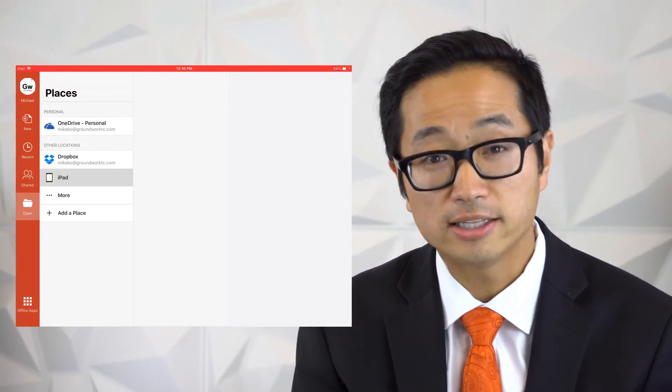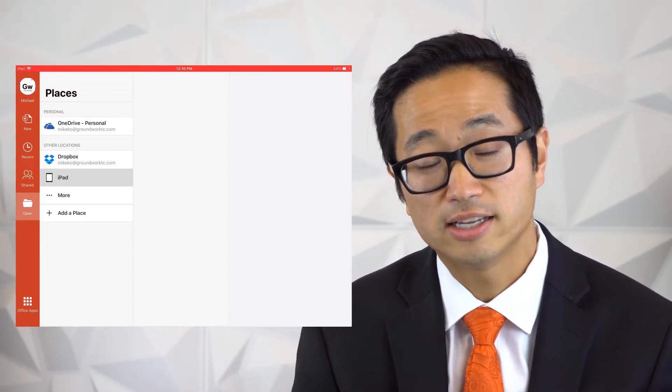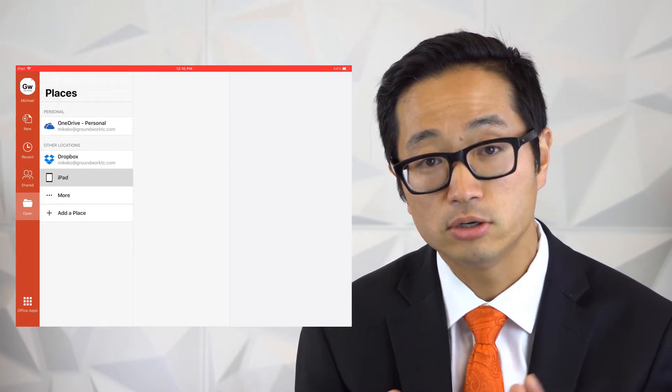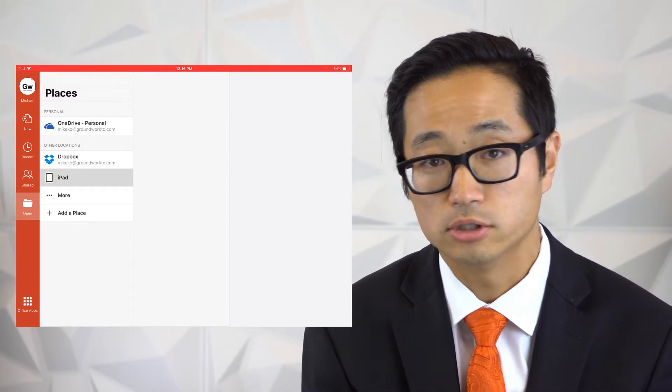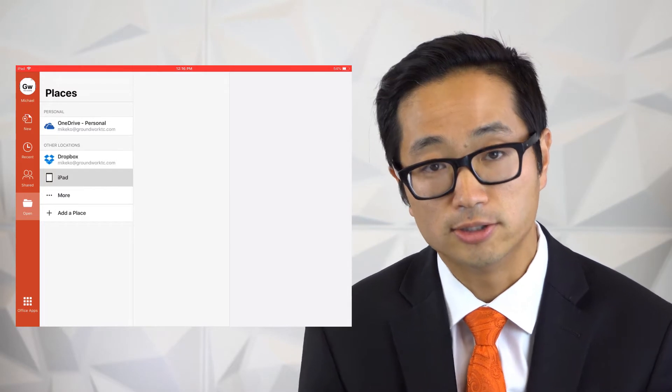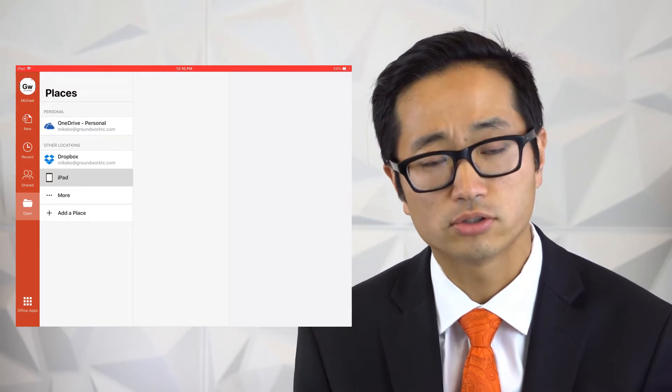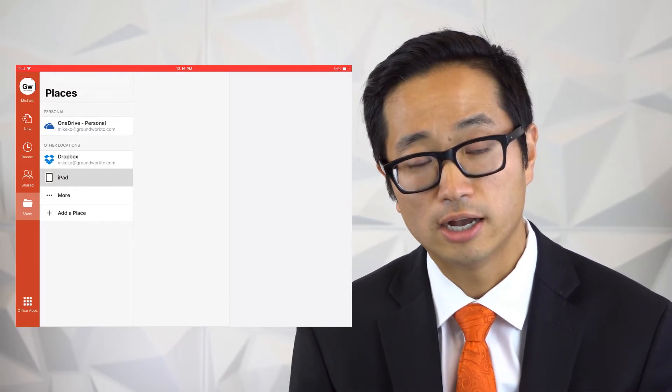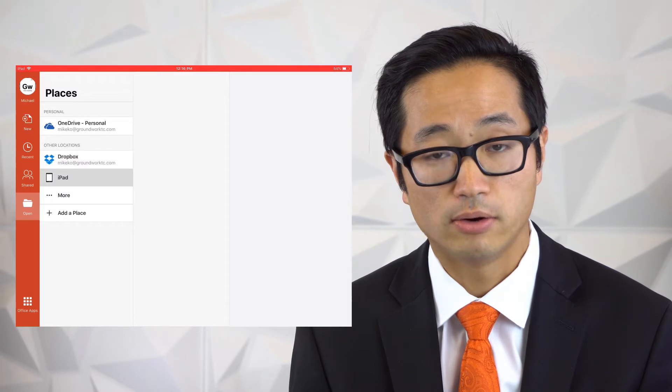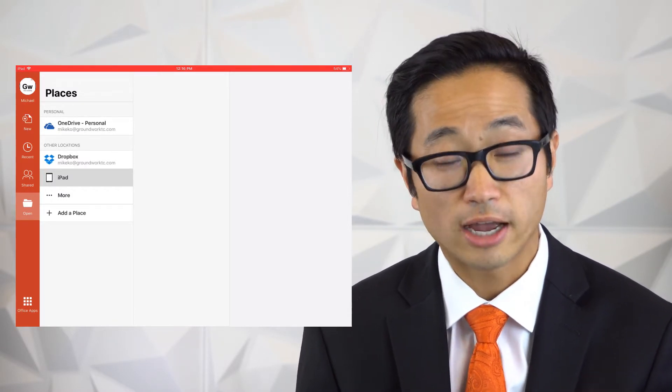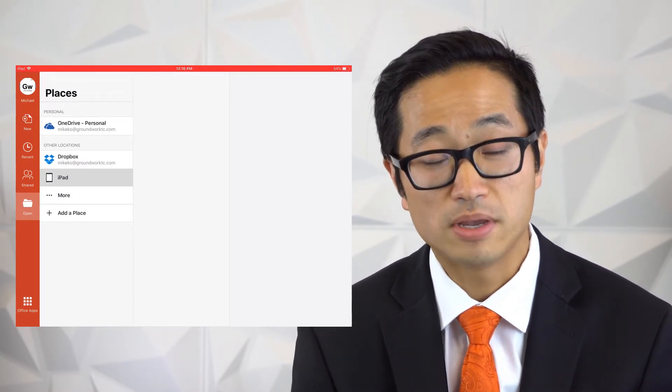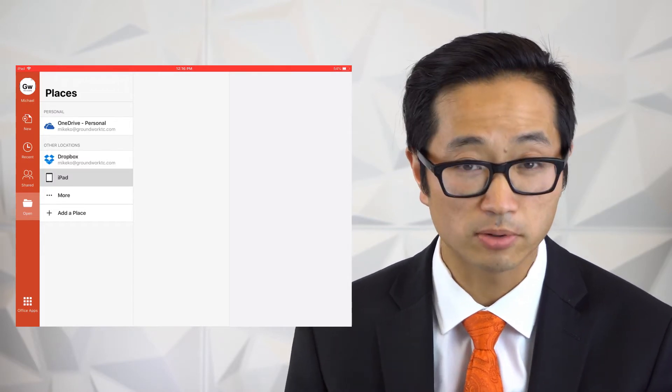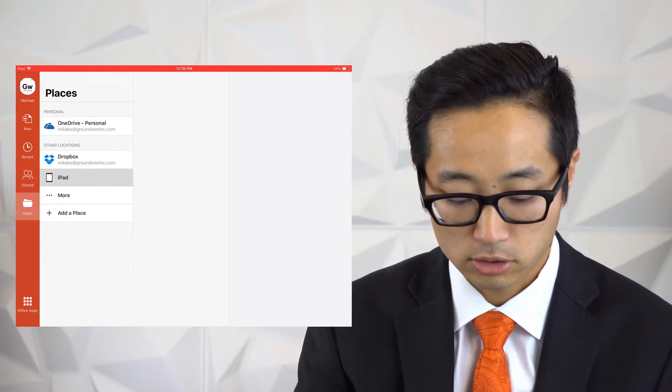The way that I typically recommend for clients to get content of any kind into an iPad from your computer, whether you're using TrialPad or PowerPoint, is to use Dropbox. Now you can use other cloud services, you can use OneDrive when you're talking about PowerPoint, or you can use iTunes. But the easiest way for me in terms of working with a team of people is to use Dropbox.